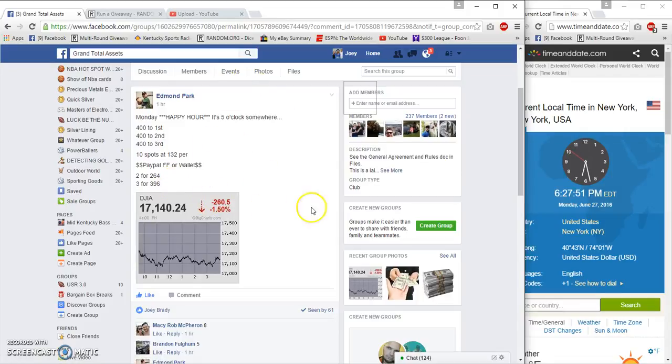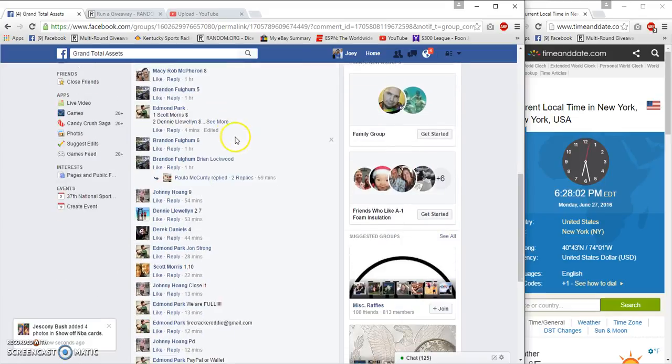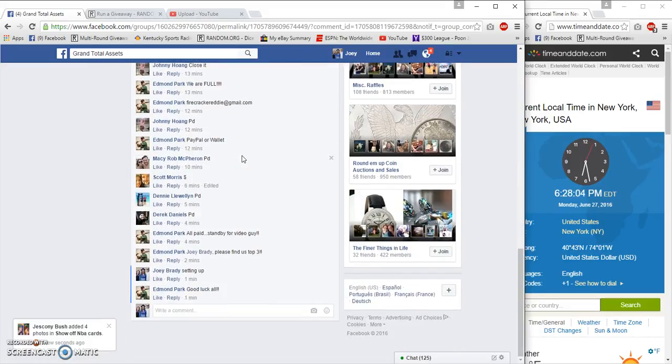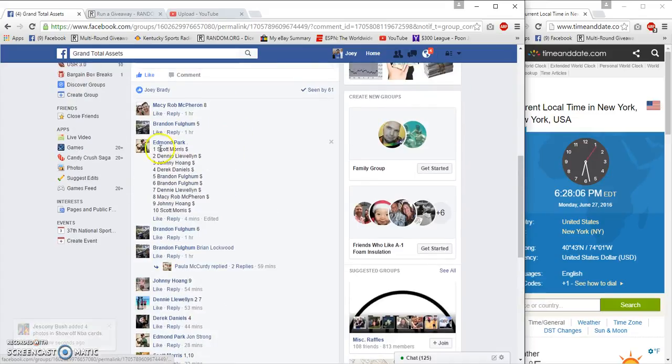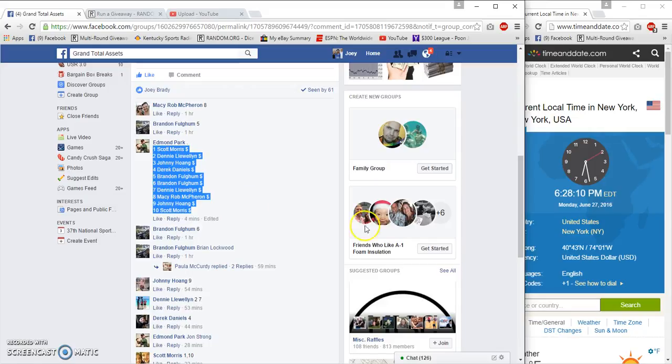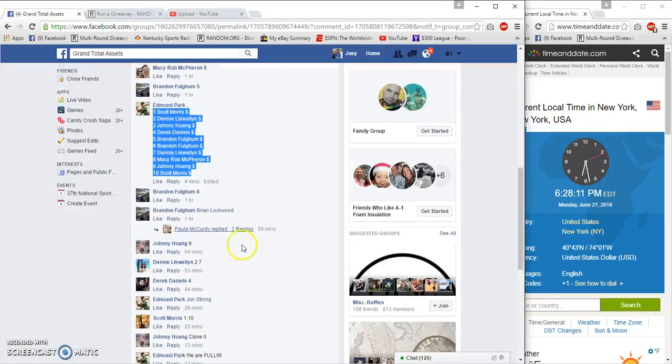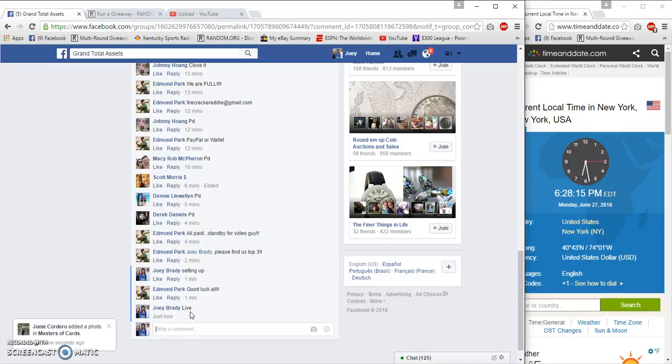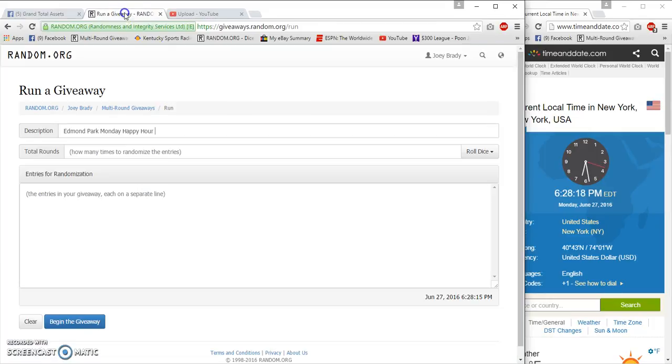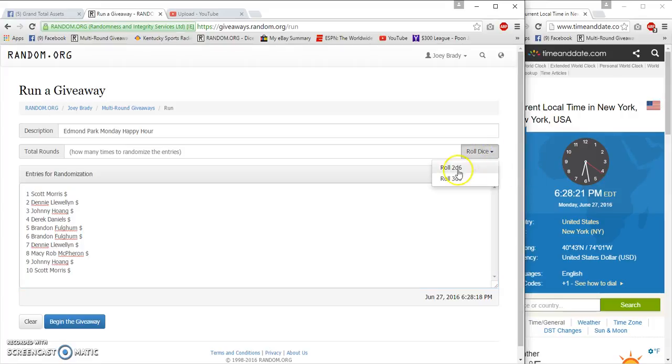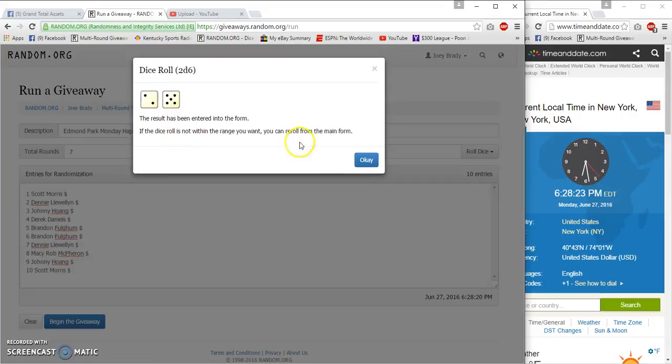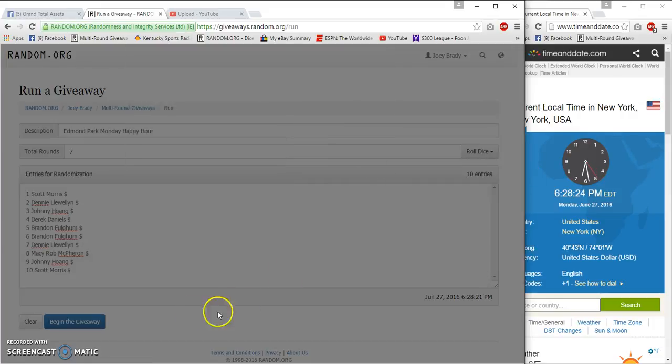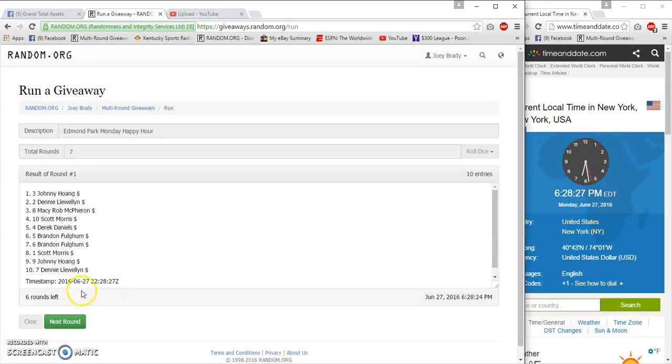What's up GTA, we're gonna run Edmonds three winner, 10 spots, $132 a spot, top three win $400. Let's see, we got Scott Morris on top and Scott Morris on the bottom. 6:28 PM East Coast time live, and we're gonna roll two dice three or more seven times.